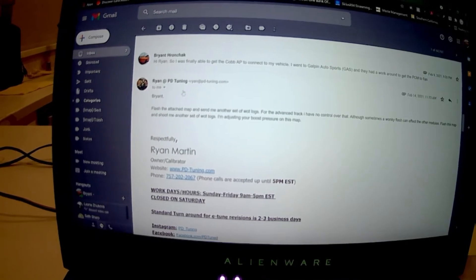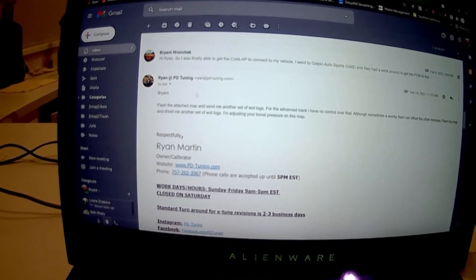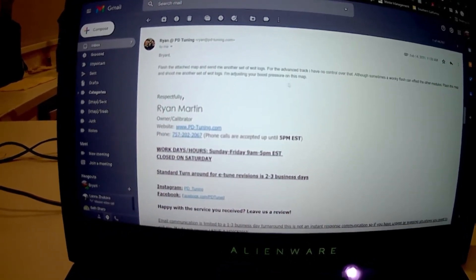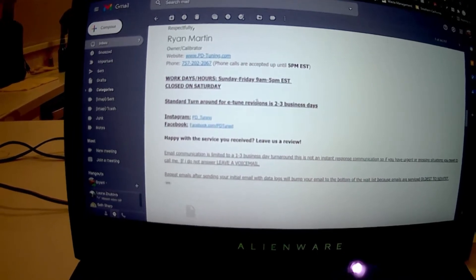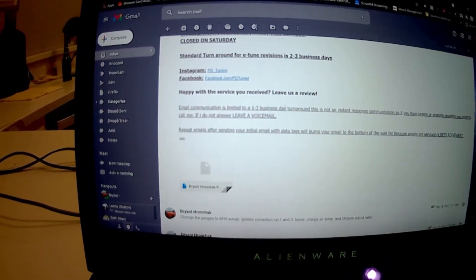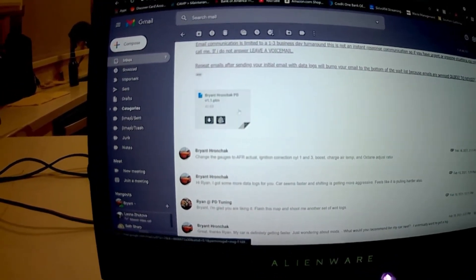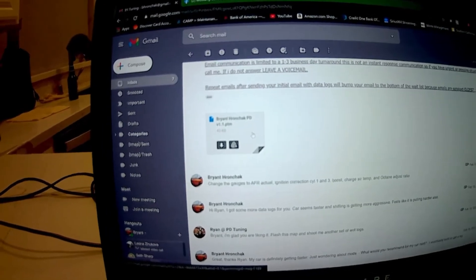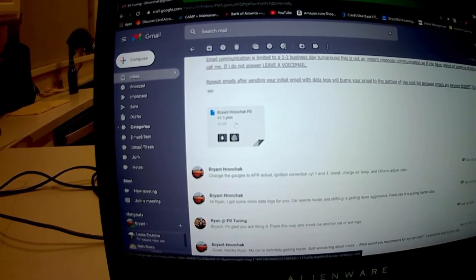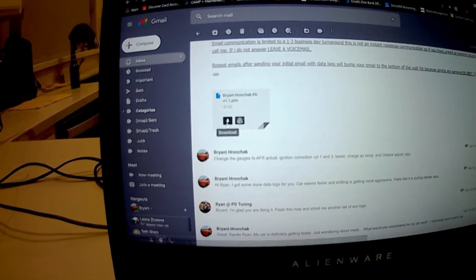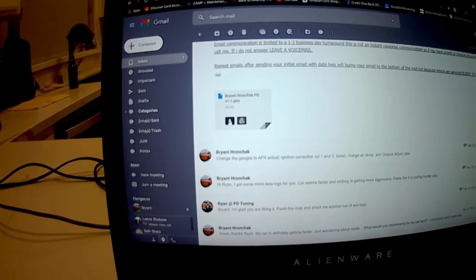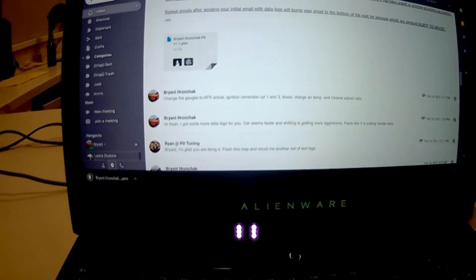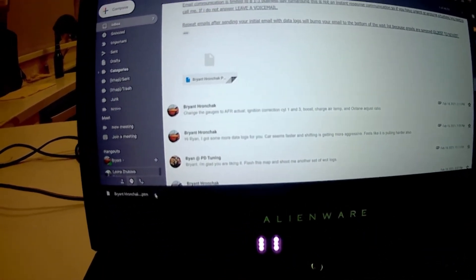Here's how it works. You're going to get an email from Ryan at PD Tuning with a couple of instructions, and then you're going to have your actual tune file, the PTM file that you have to download. You click download and it's going to put it on your computer.